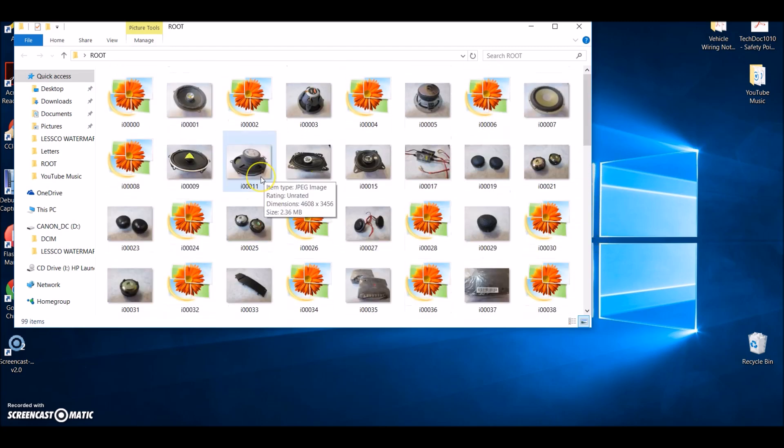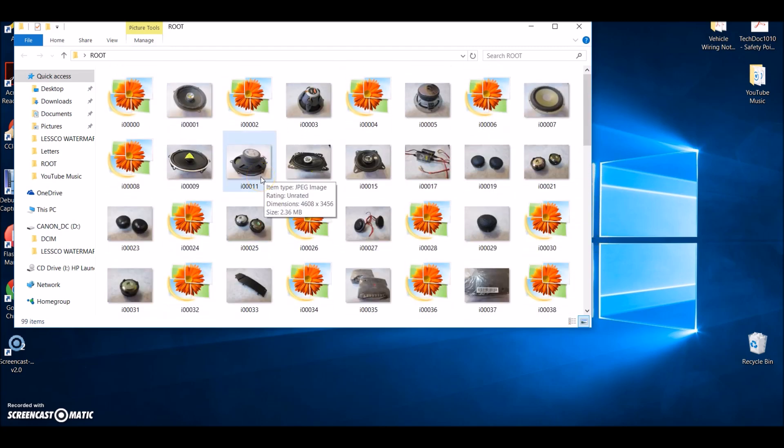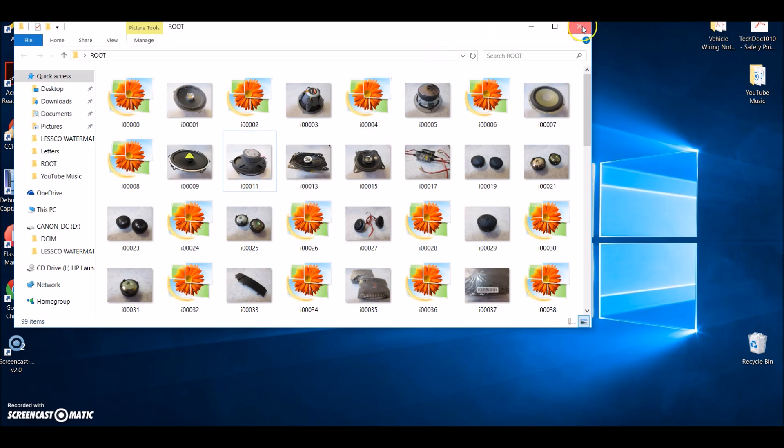So once you have that, do what you've got to do, list them as is. For me, I have to go back into Photoshop, re-watermark the batch, and then do my thing. So that's really all there is to it.